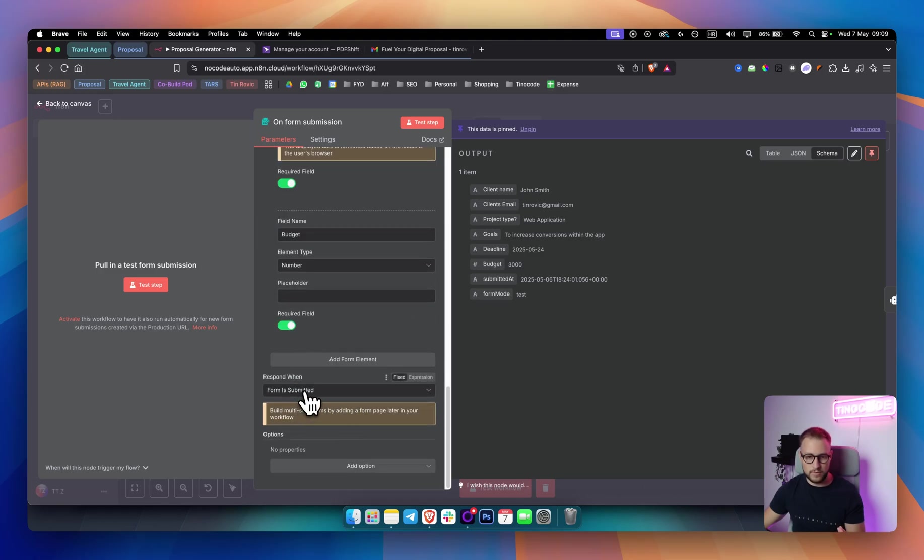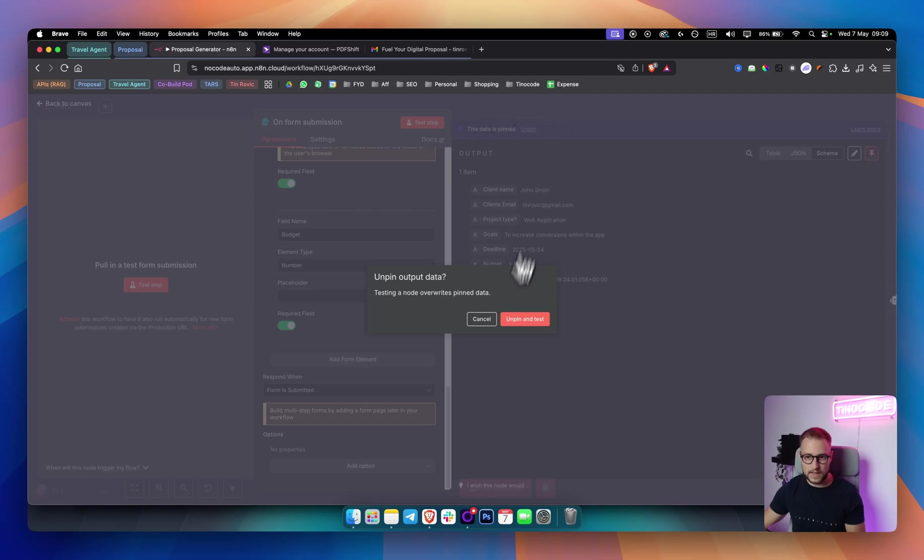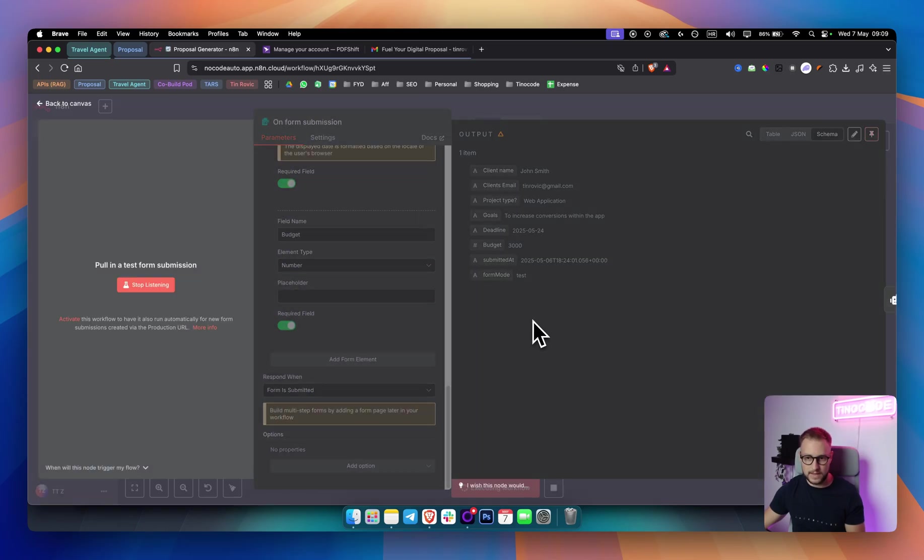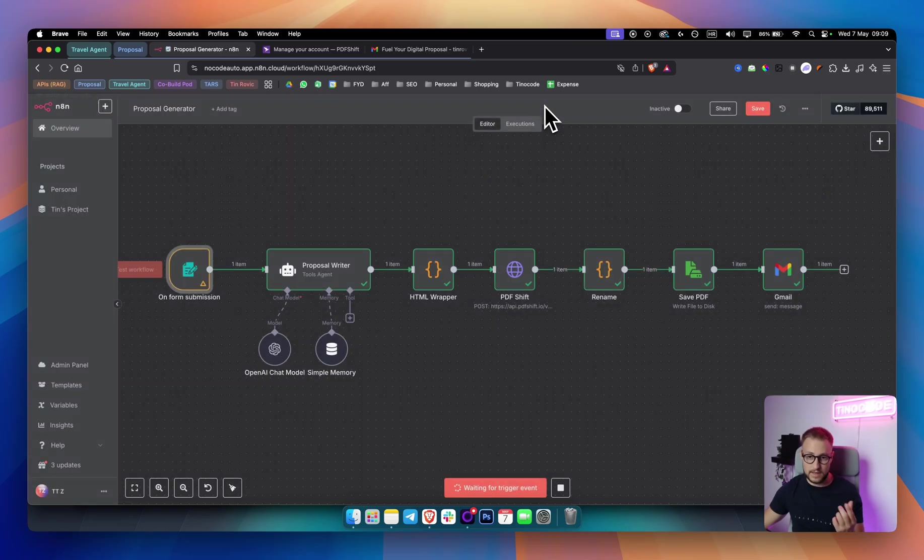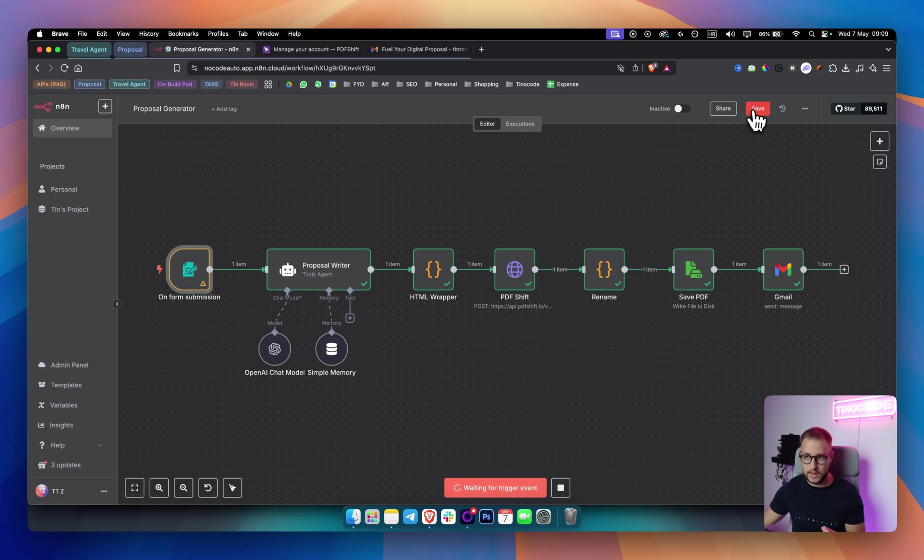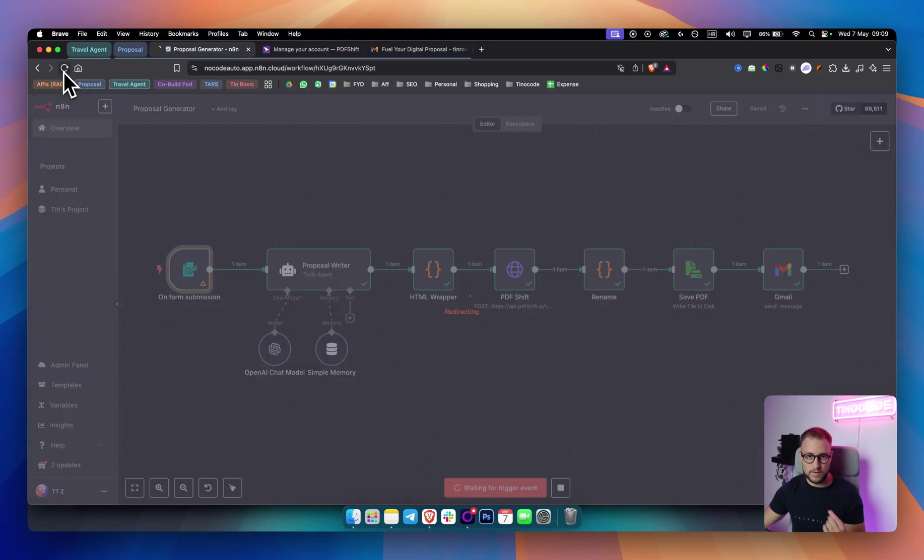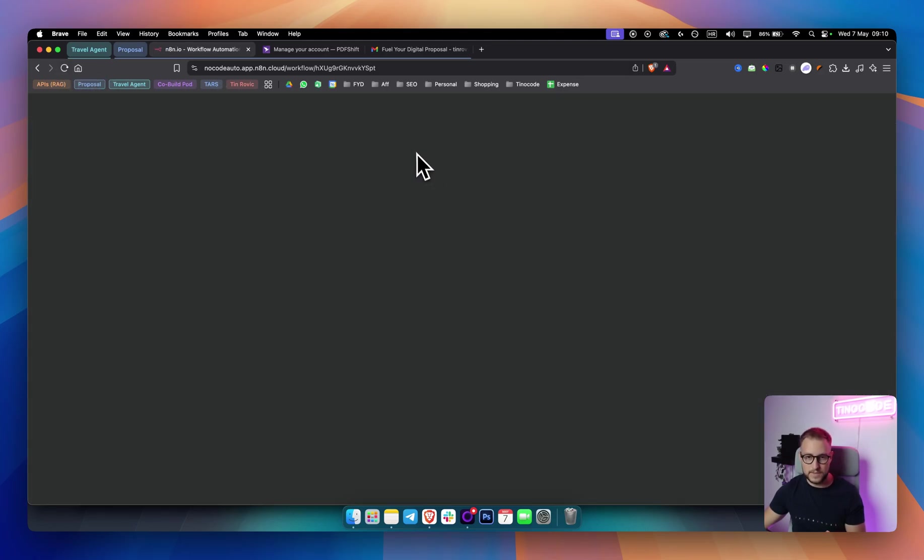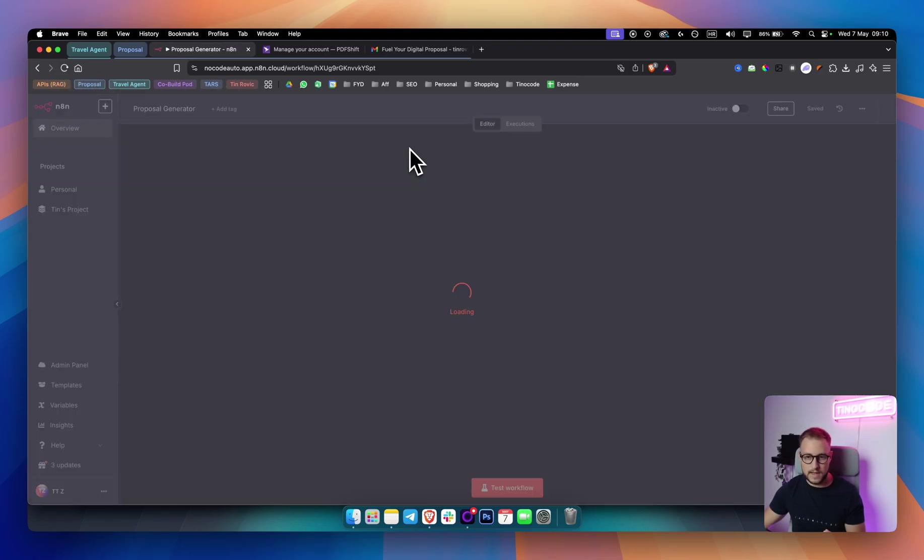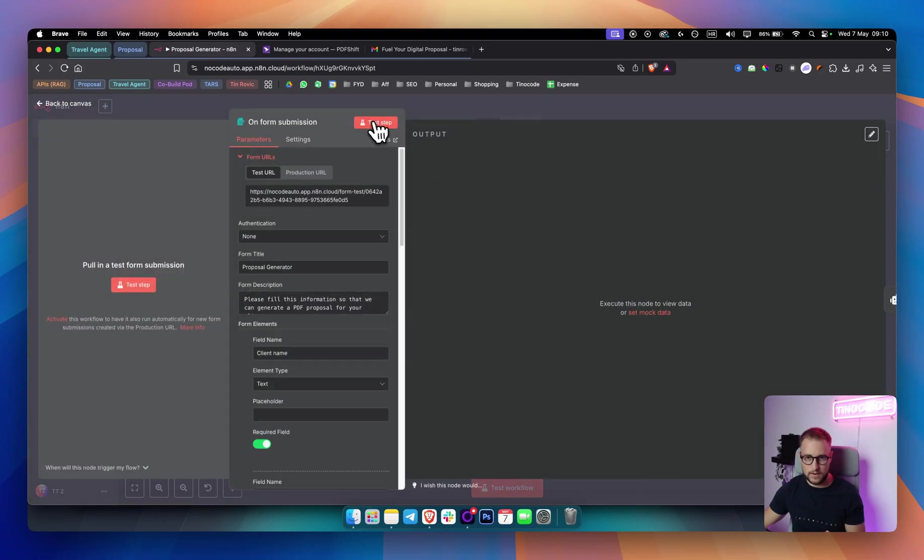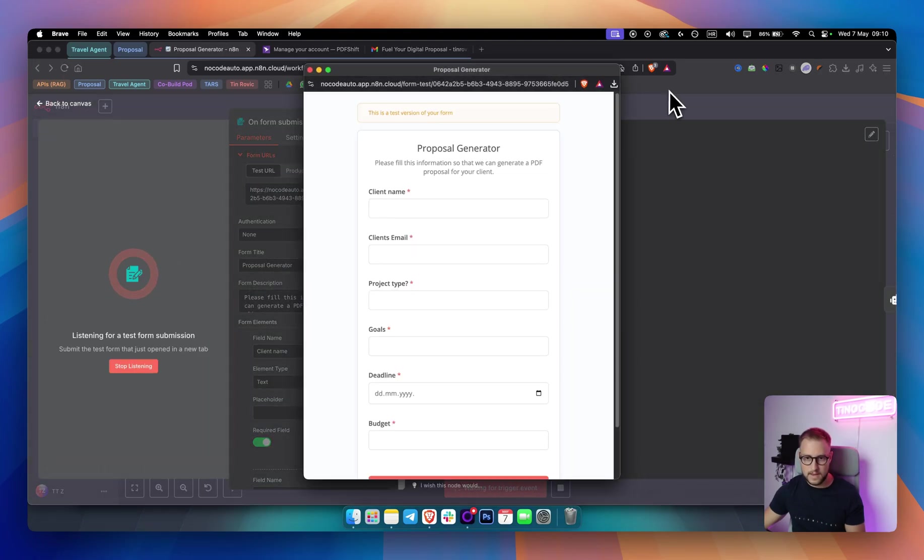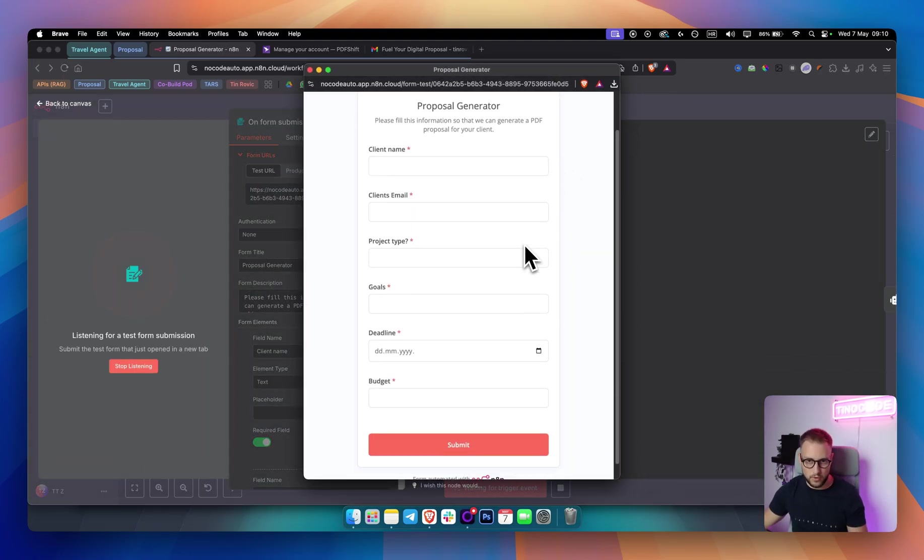And then we have form is submitted, respond when form is submitted. How this looks like if we test this out, if I unpin and if I test this out right here. Let me go and let me save this. Let me refresh this. And then if I go here and if I test this out, only this, I will get this particular form.